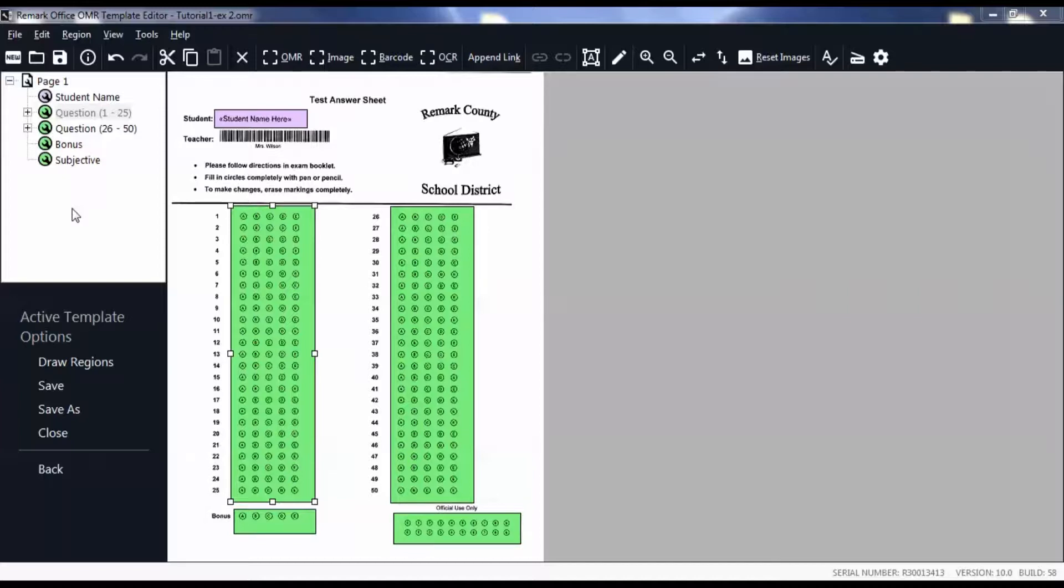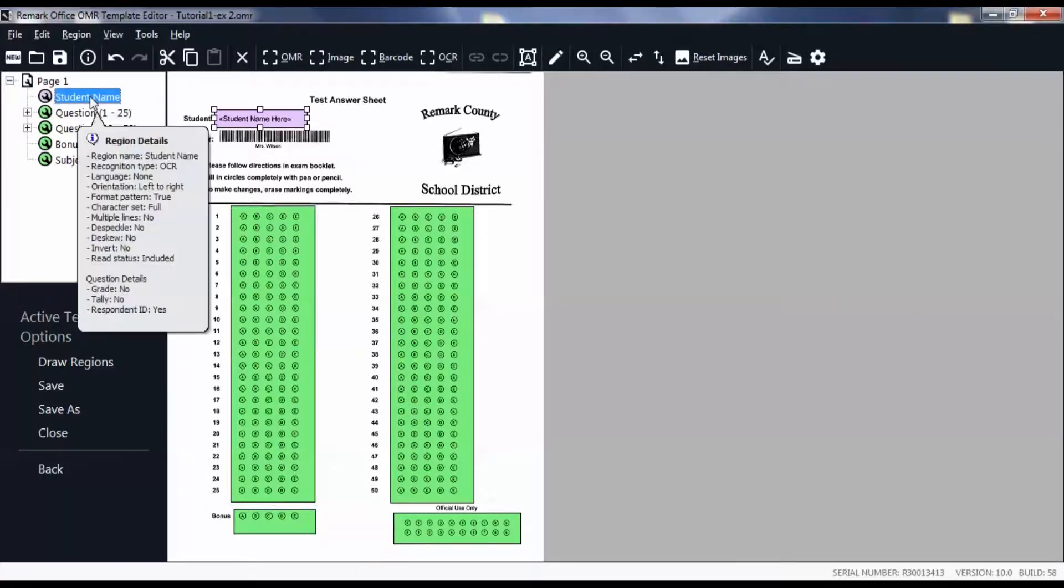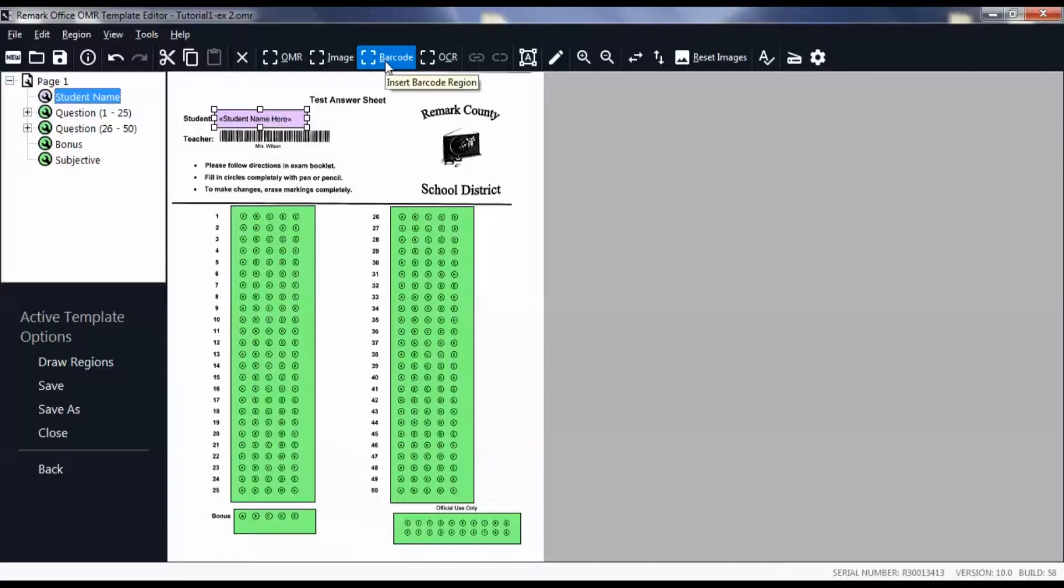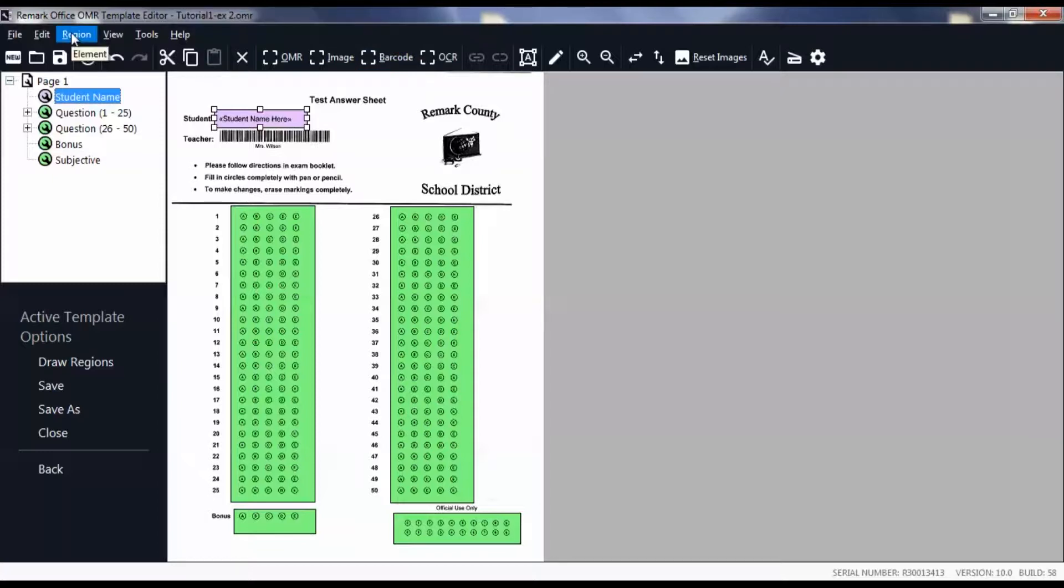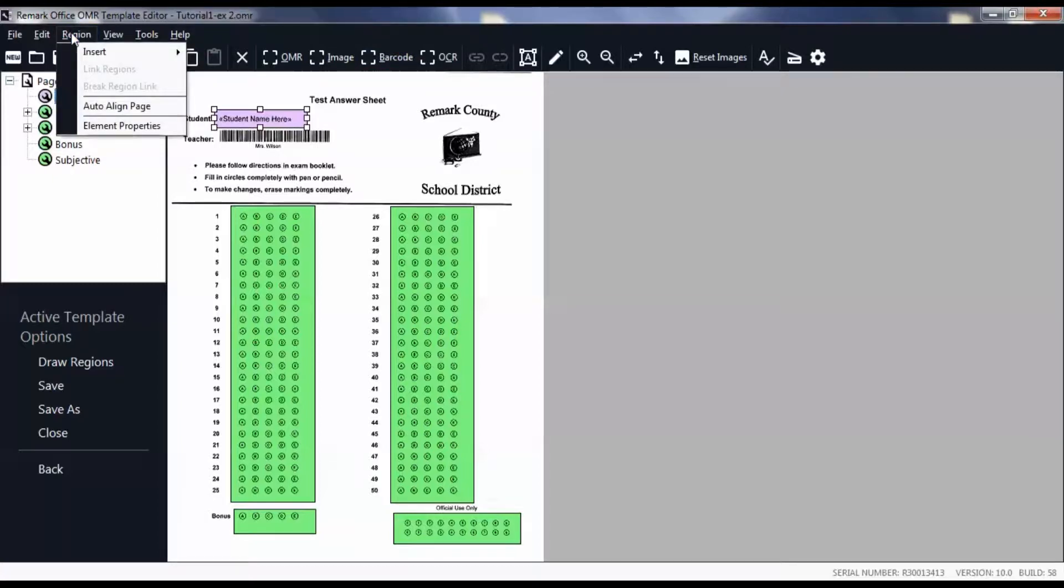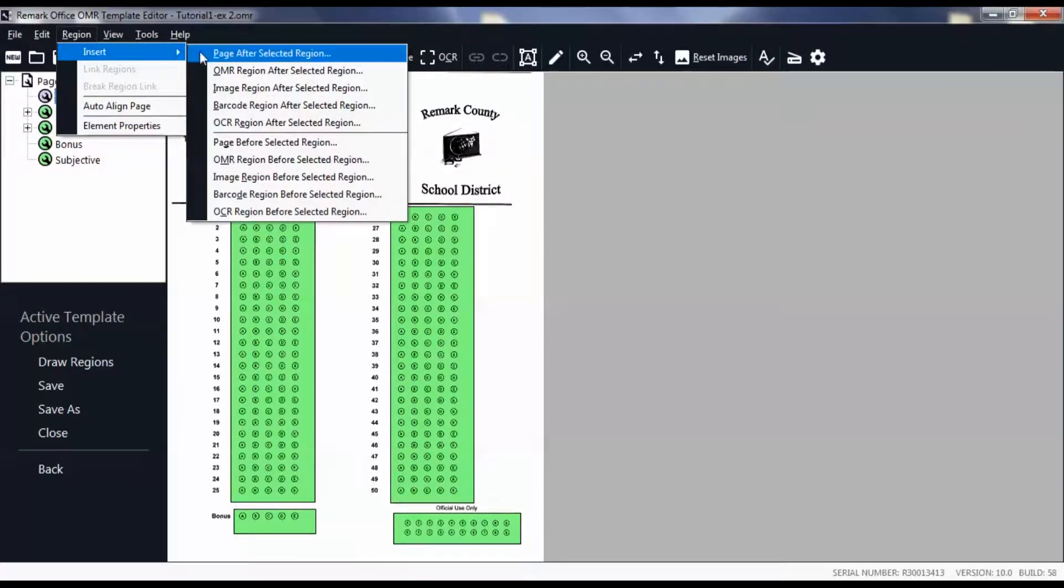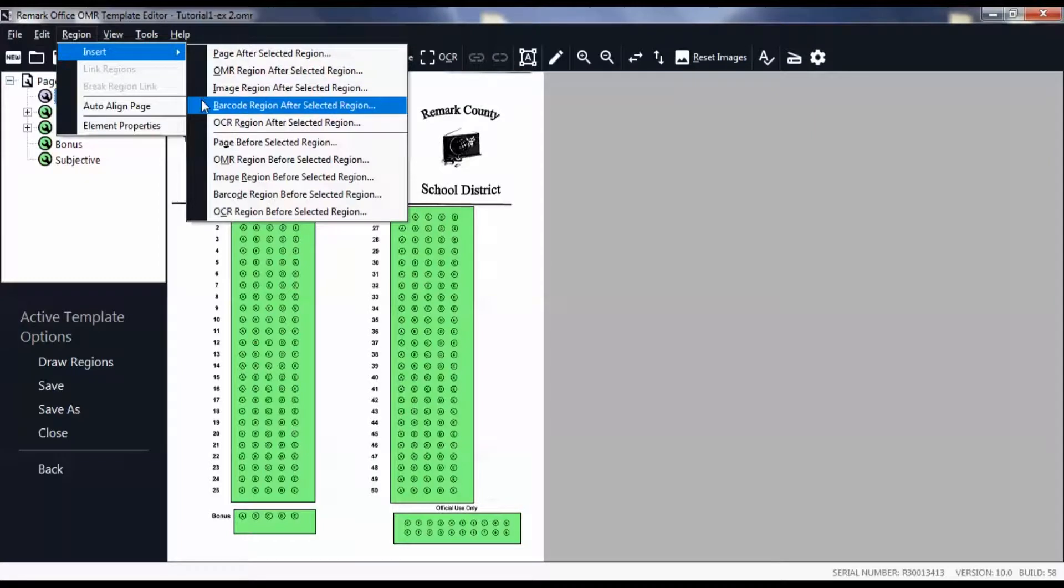Click on the student name node, then select insert barcode region in the toolbar, or click region, insert barcode region after selected region.